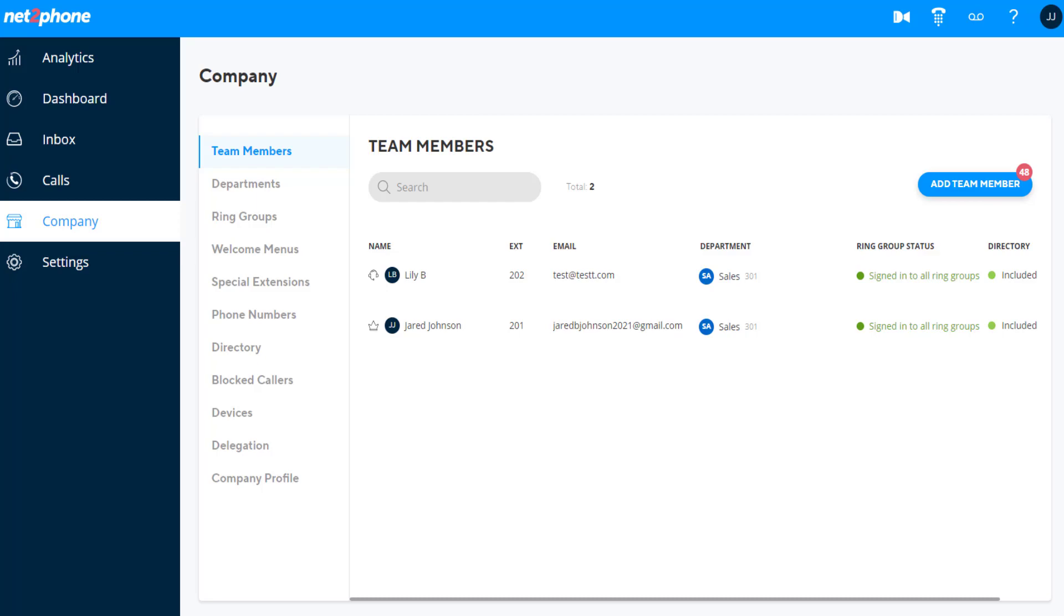To add a team member, select the Add Team Member button. A red badge will show you the number of available team members you can add.